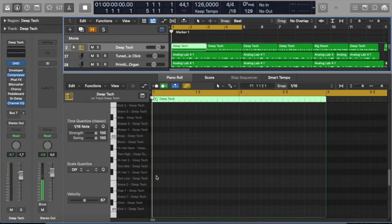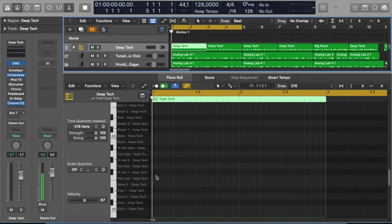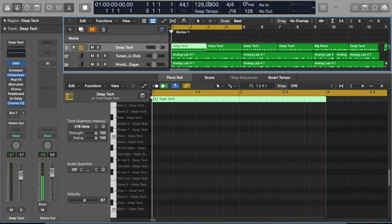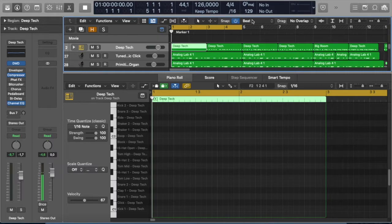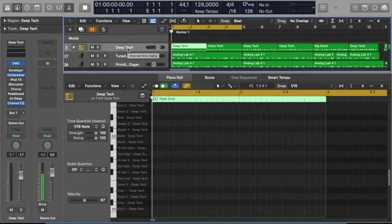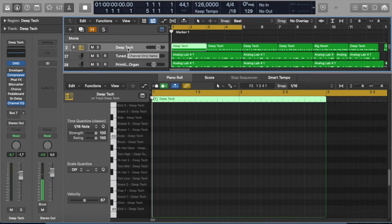Now typically house grooves sit at tempos between 120 and 128 beats per minute, and this track is sitting at a healthy 126 beats per minute. So I've got my grid switched on and I've set it to beats, and I've also chosen a really great house kit on an instrument track.